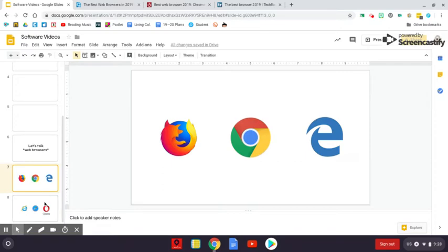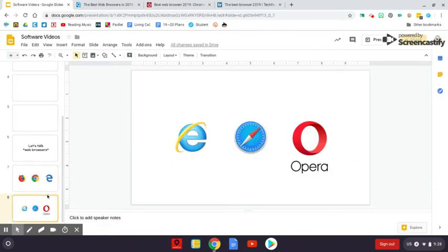Three other important web browsers I want to talk to you about. Internet Explorer, we have Safari and Opera.